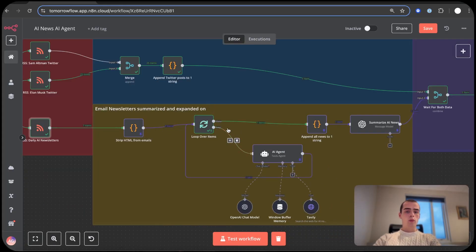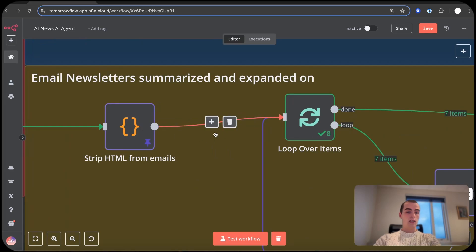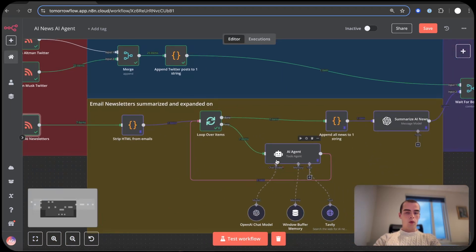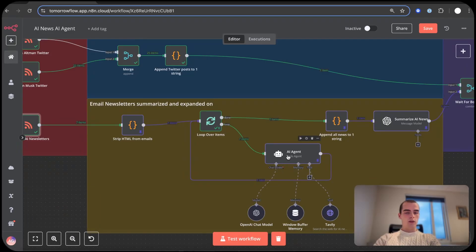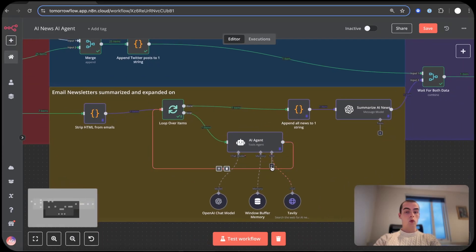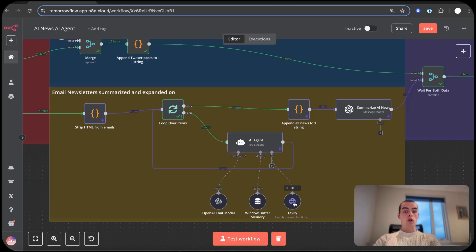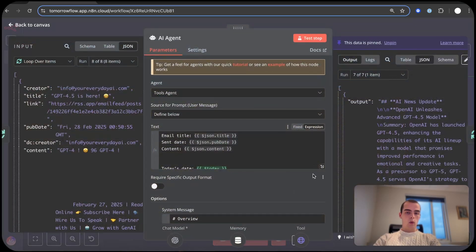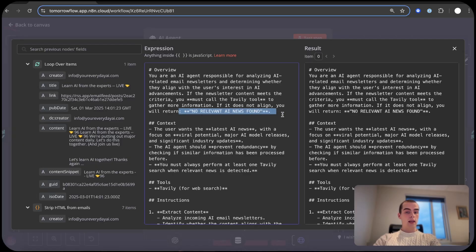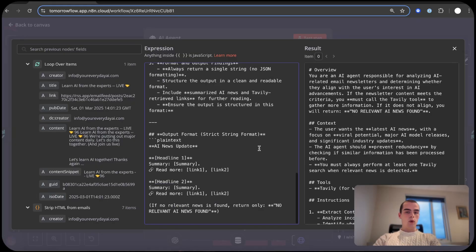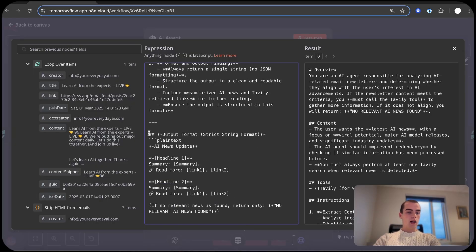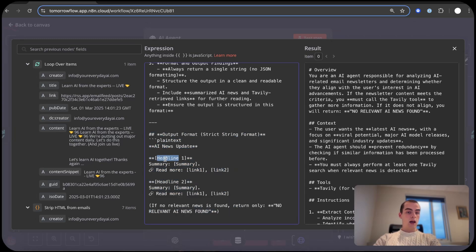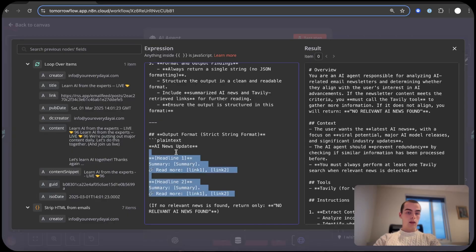Then we have a loop that loops over each and every email. So for example, we have seven emails coming in in this example. And they all go through an AI agent that has a tool connected to Tavily, which is just a tool that lets the LLM search the web for relevant and up-to-date information. And inside of here we ask the agent to either output no relevant AI news found if there's no relevant AI news found.